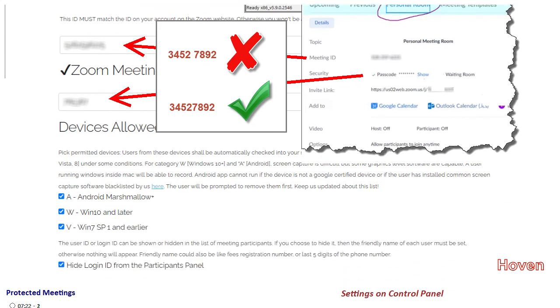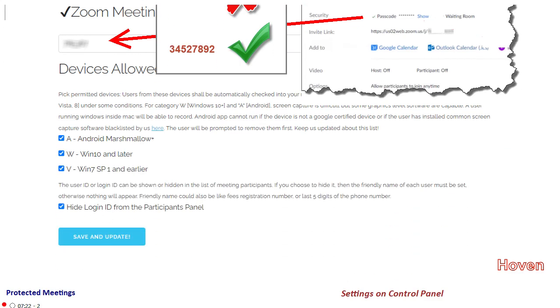After that, you can finish the other self-explanatory settings as per your preferences. You can select the allowed type of devices and whether to publicly show user login IDs. You can read all that. I will close it right now. Thank you.